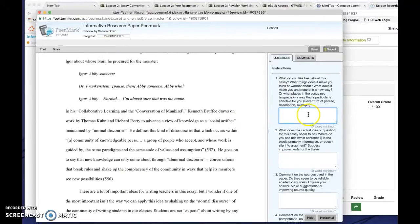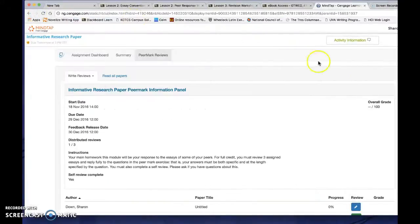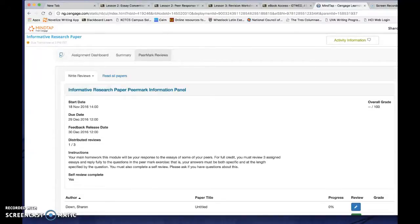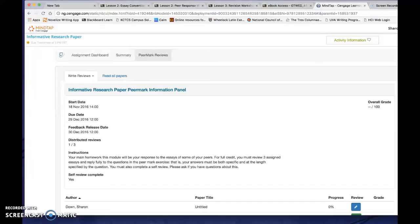Now in another video, we'll look at how to access peer responses and peer instructor feedback so that once the feedback date is passed, you can look back at all of this stuff. But this should at least get you started for your draft and your peer response assignments in modules two and three, six and seven, and nine and ten. Good luck. And as always, if you're having difficulty, contact Cengage Support for help. Thanks very much for watching.